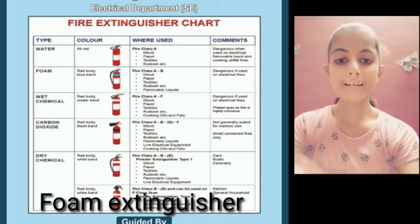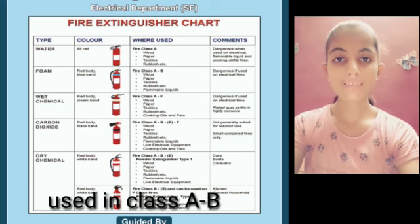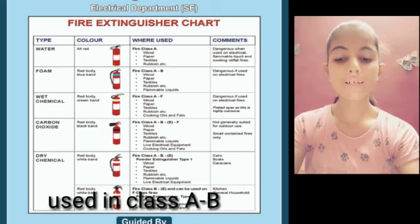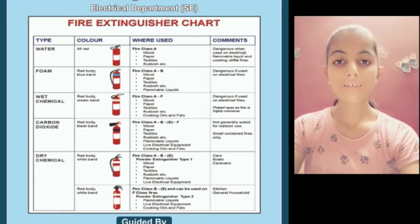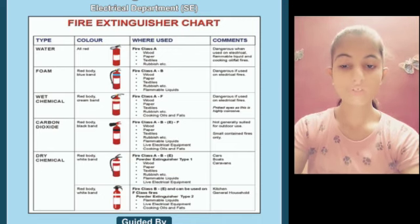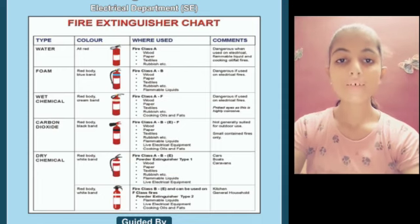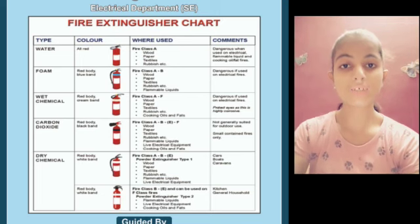The foam extinguisher body is red with a blue band. This extinguisher is used for fire class A and B, involving wood, paper, textile, rubbish, and flammable liquids. We extinguish this fire class using a foam extinguisher. Do not use it near electrical fires, as it is dangerous.